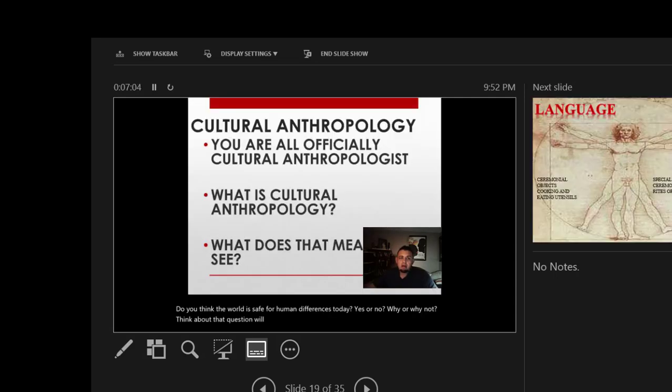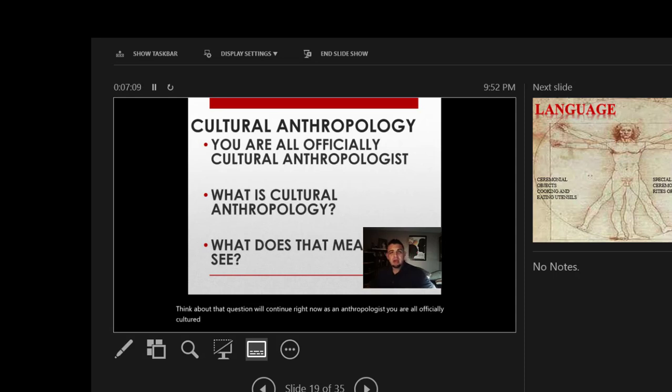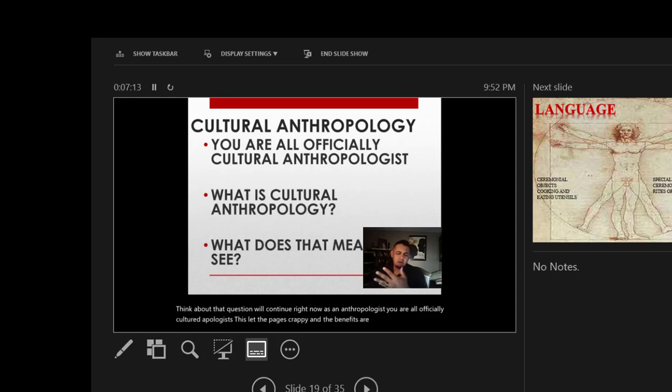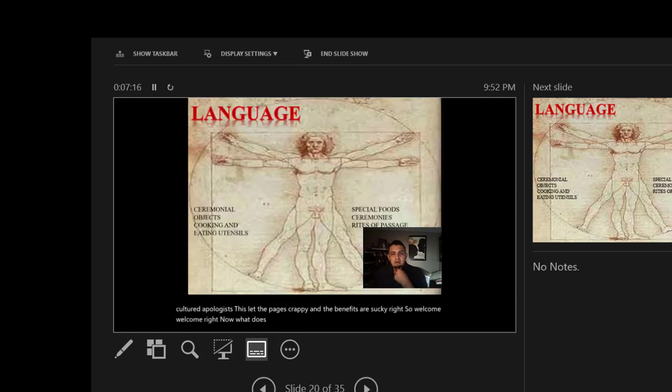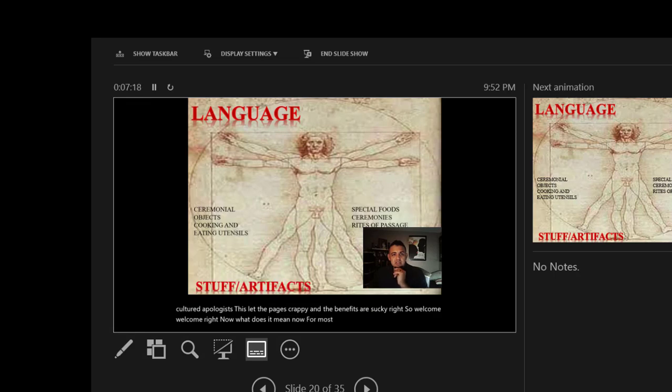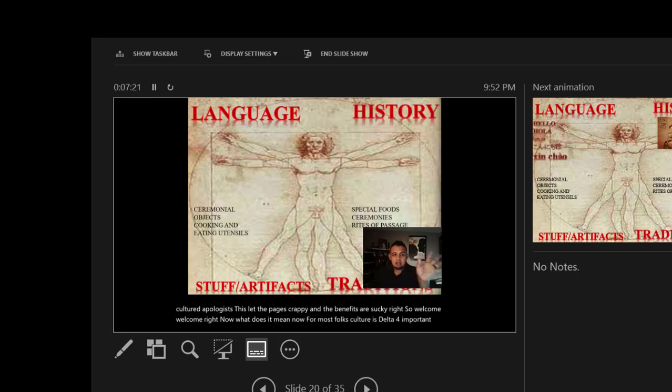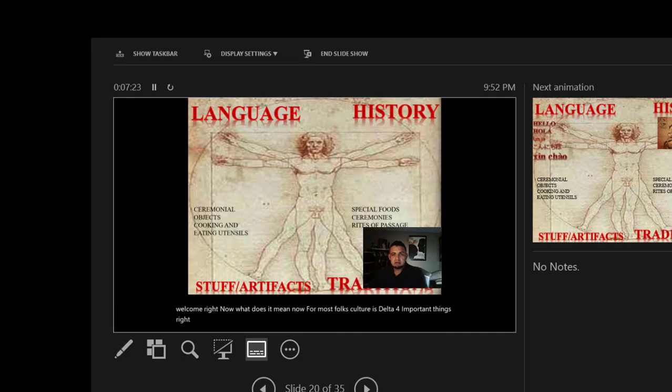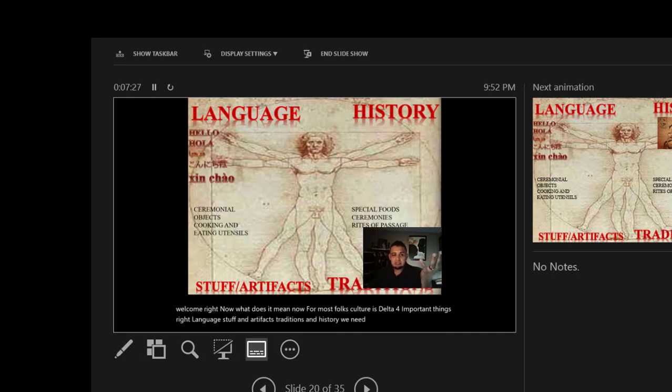As an anthropologist, you're all officially called an anthropologist. Just to let you know, the pay is crappy and the benefits are sucky, so welcome. What does it mean? For most folks, culture is developed of four important things: language, stuff and artifacts, traditions, and history. We all have a language that we speak. We all have a history that we're connected to. We all have stuff that we wear.